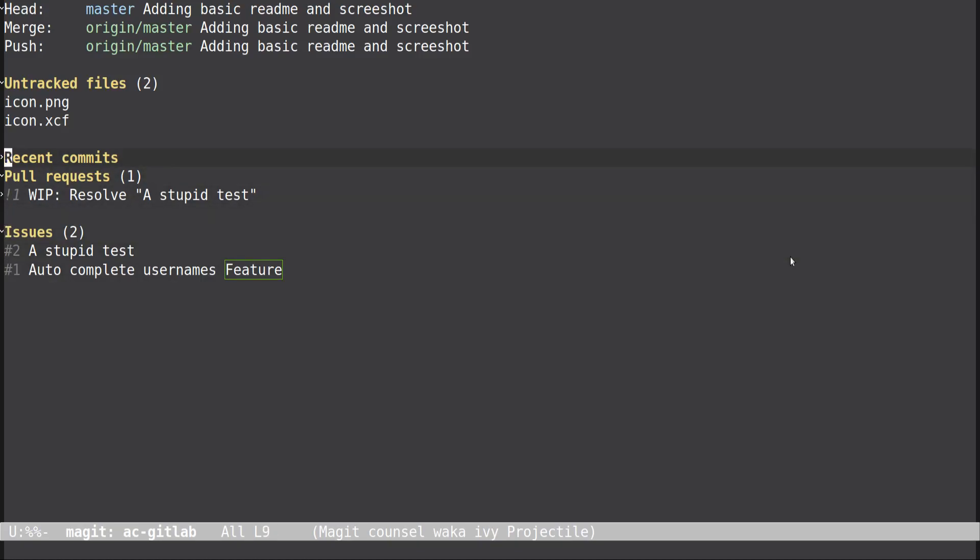Forge is from the creator of Magit, so if you don't know what Magit is you should. I made a little project that does some autocompletions for GitLab quick actions, and I'll show that out in a second.